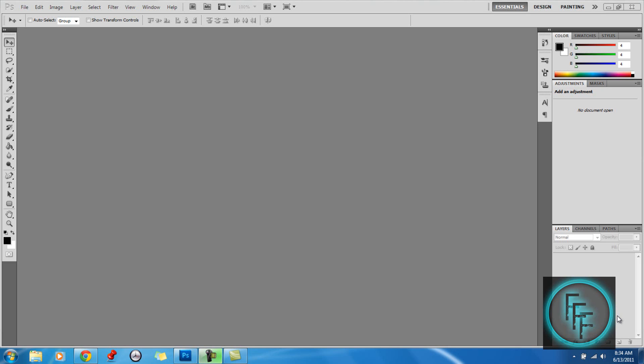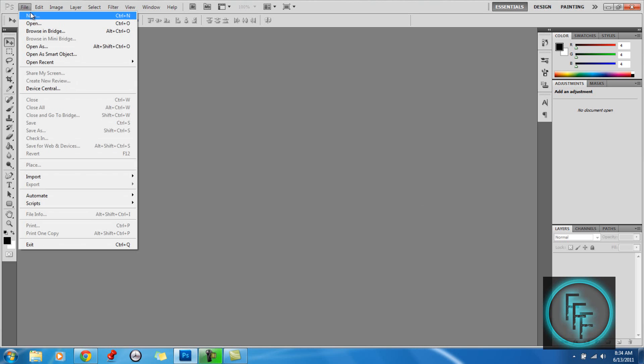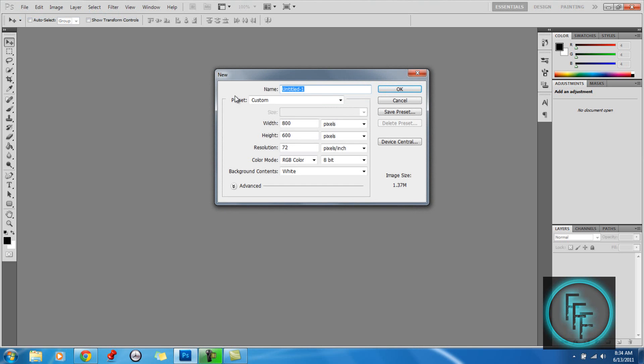Hey guys, today I will be showing you how to make a drip effect using Photoshop CS5. The first thing you want to do is go to File, New, and you want to make the width of whatever size you want depending on the text size of your image.